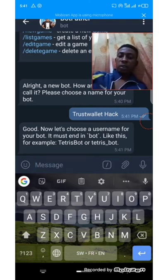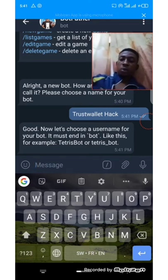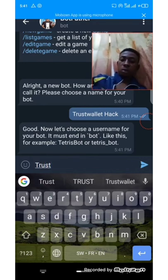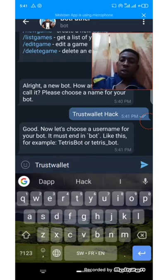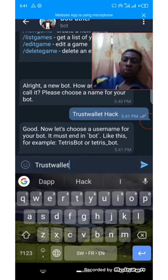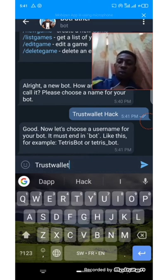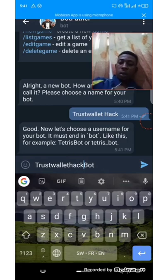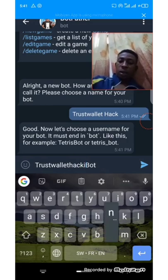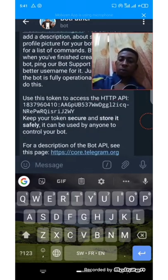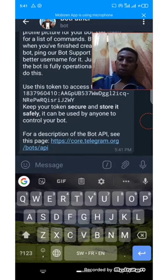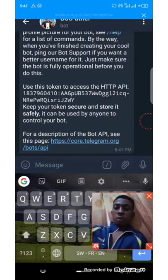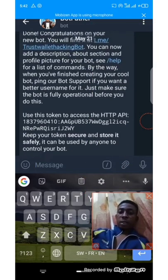You can share and search this bot with this username. Let's give it the name 'TrustWalletHack' — it must end with 'bot.' So 'TrustWalletHackingBot.' We've successfully created this bot.